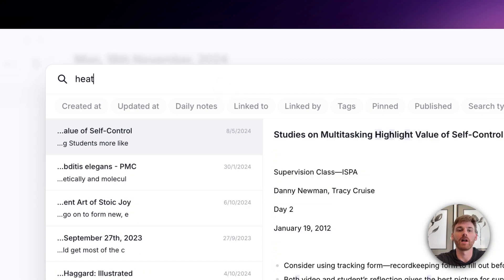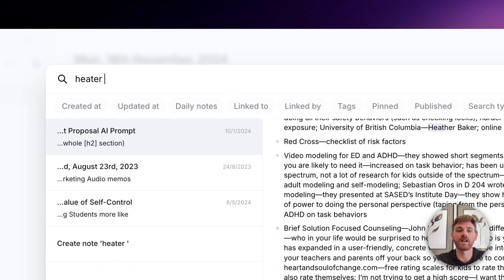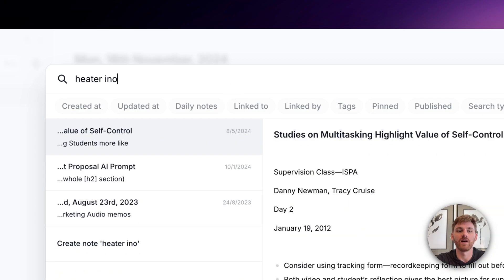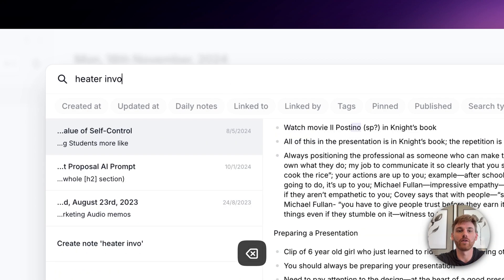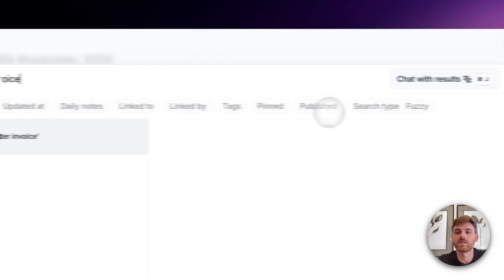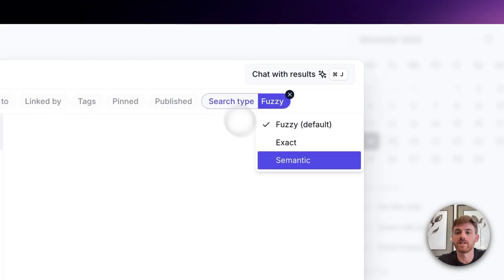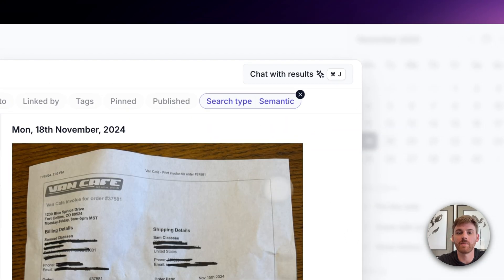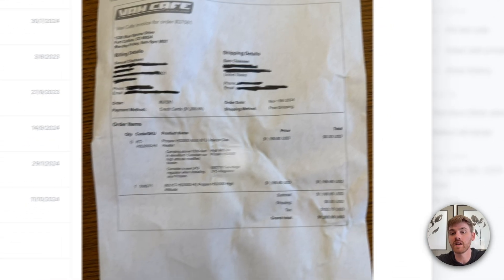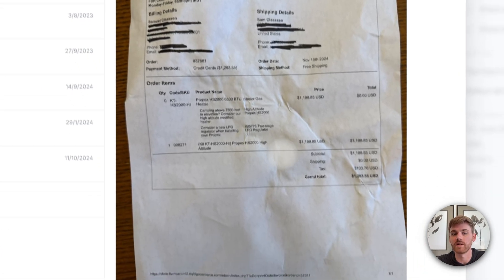I know I bought a heater so I can type in heater invoice. And I don't need to know the exact words because I can then change this to semantic. And you see my invoice shows up there.